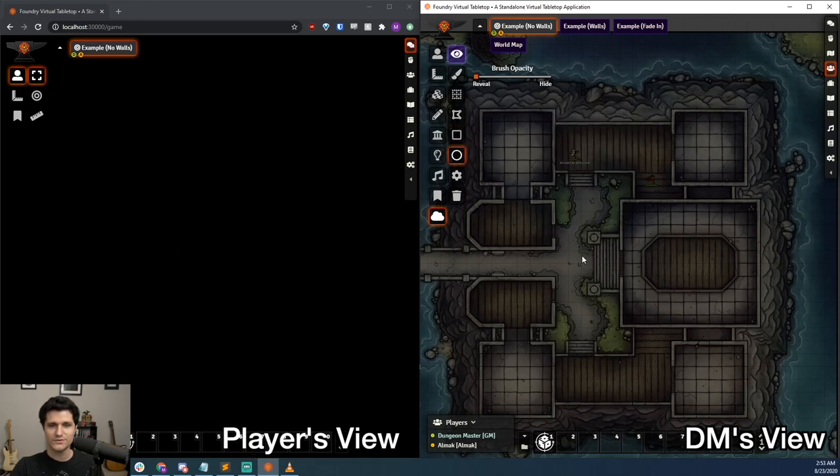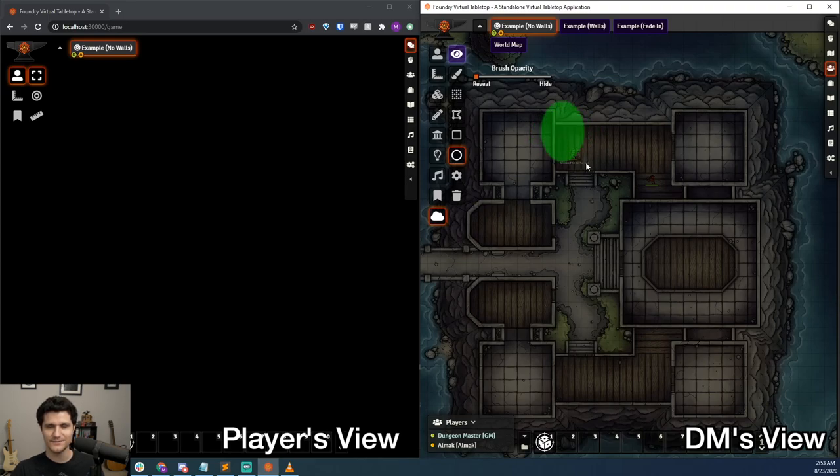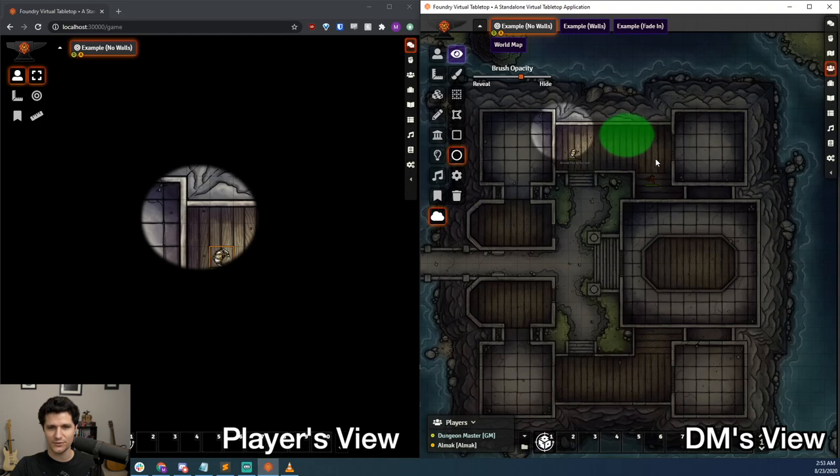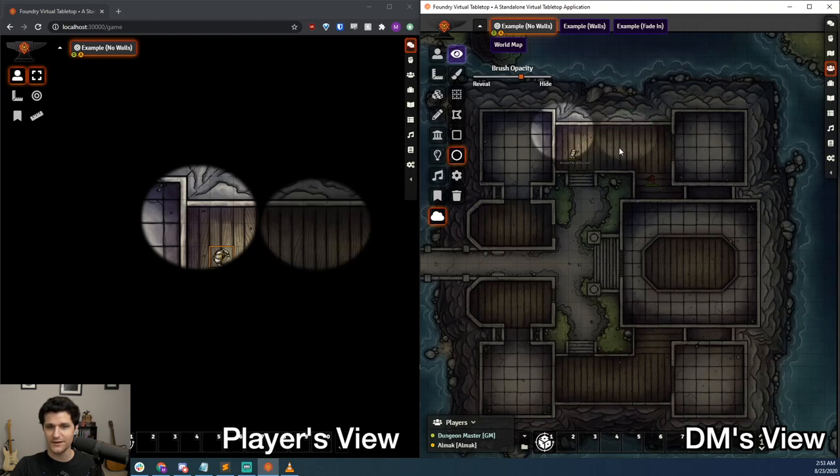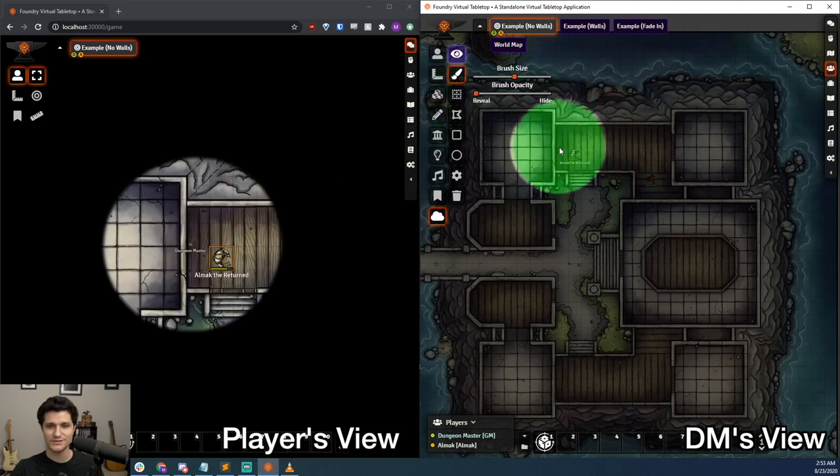Whatever tool you choose to use, all you have to do is set the slider to either reveal or hide with in-between zones making a kind of pseudo-dim vision. So long as I'm careful not to reveal beyond the walls, the players will never be able to see where they're not supposed to, even if they move their token into an unrevealed area, because there was no wall to stop them.